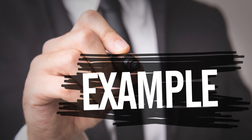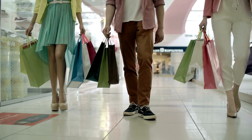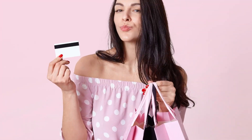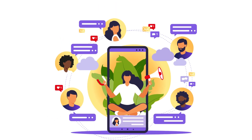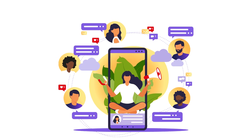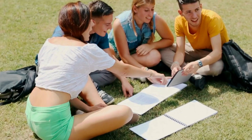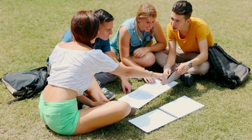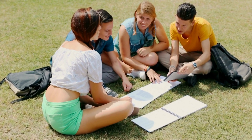For example, imagine you are interested in studying the shopping habits of teenagers in a particular city. You want to gather information about their preferred shopping locations, the factors influencing their purchasing decisions, and their spending patterns. In this case, conducting a descriptive research study would involve surveying a representative sample of teenagers and collecting data on their shopping behaviors and preferences.